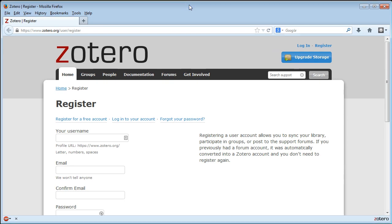What that's going to do is give you, I think, at least 300 megabytes of free backup space for all of your Zotero data. You can customize that to backup PDFs or larger files. I don't tend to do that because I don't pay for extra space.